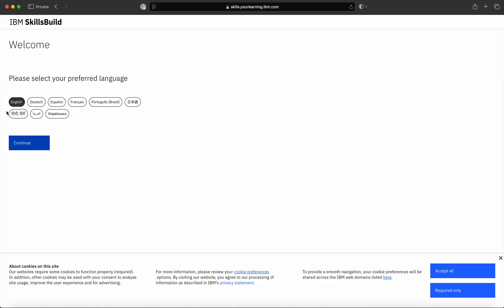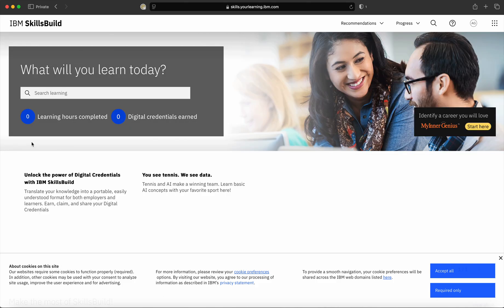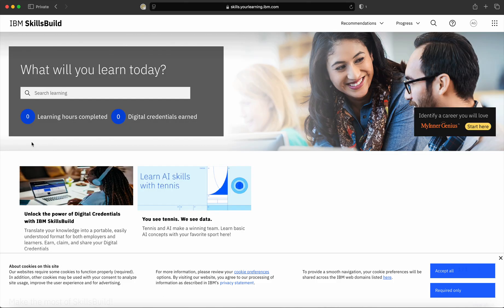There are various languages available like English, Hindi, Urdu, French, and many others. As my preferred language is English, I am selecting English and clicking on 'Continue'. As soon as you do that, the landing page of SkillsBuild portal will automatically appear.